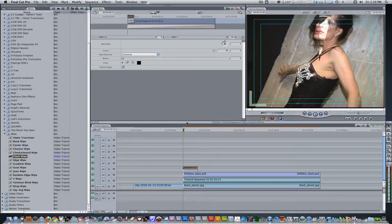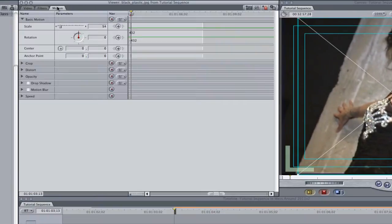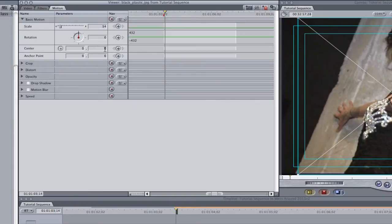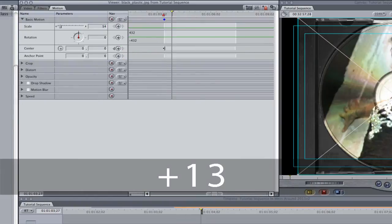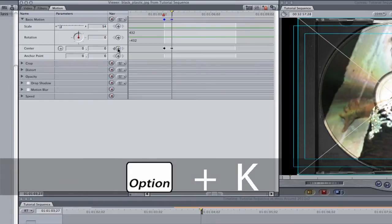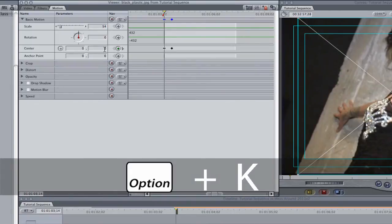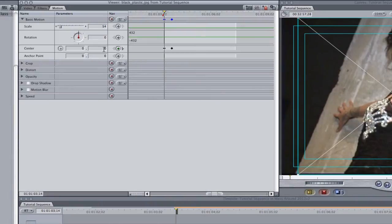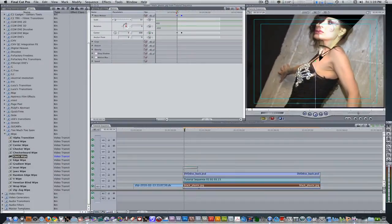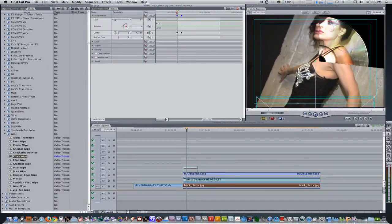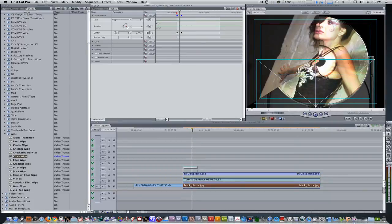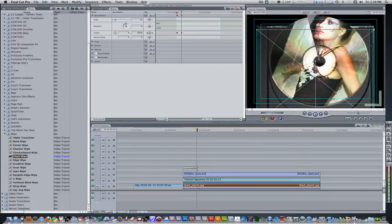Hit the up arrow to go back to the end point. Let's add some keyframes for our black plastic. Double click it to bring it to the viewer, go to the motion tab, and move one frame from the endpoint. Let's add a keyframe for the center position here. Type in plus 13 to move the playhead and add a keyframe there. Hit Option K to go back to the first keyframe and change the Y position on the center parameter from 0 to 500. Using the right arrow, we can see the black plastic moving into place as it's done revealing.